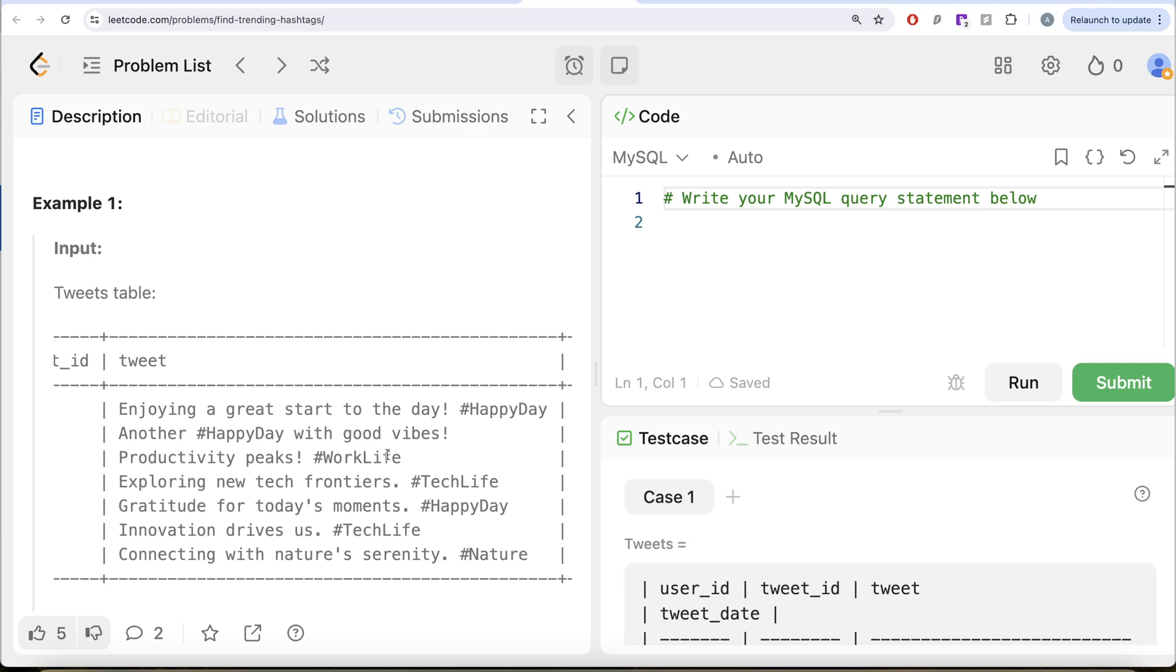So there are three different happy days. If you count other ones, work life is only once, tech life is twice, nature is once. So happy day and tech life are obviously going to be in the output.